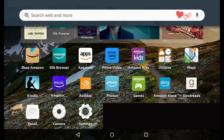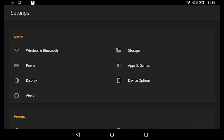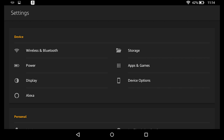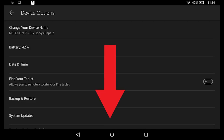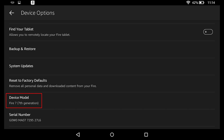If you do not know which model of Fire tablet you have, you can find that out by going to the settings area of your Amazon Fire tablet, represented by the gray gear icon. Within settings, we are looking for device options. Depending on the type of Amazon Fire tablet you have, this might be somewhere different on your screen. Just scroll down until you see device options, then scroll down until you see the device model information. I can see from this that I have a Fire 7, 7th generation.